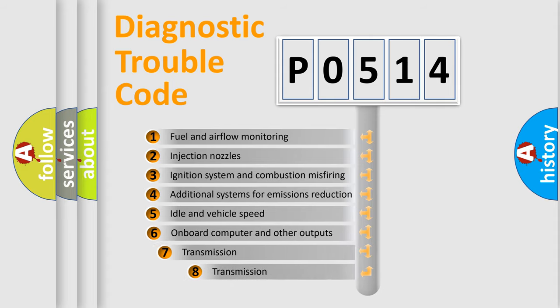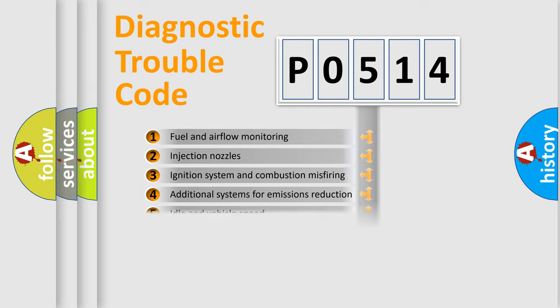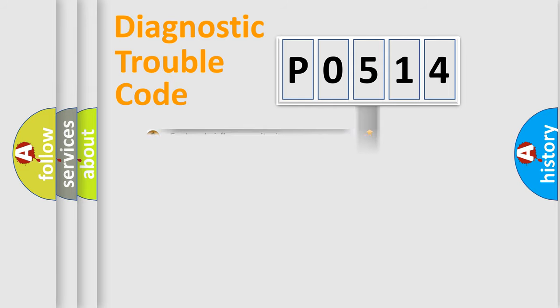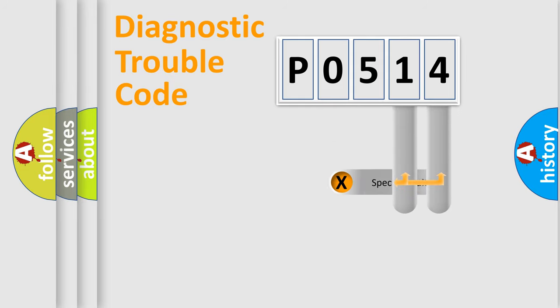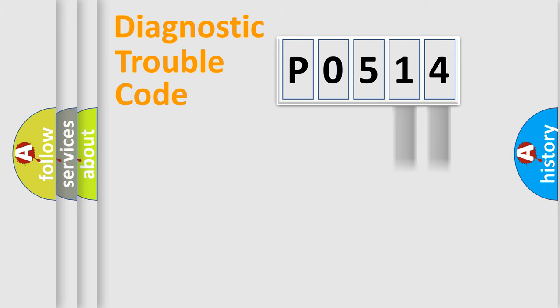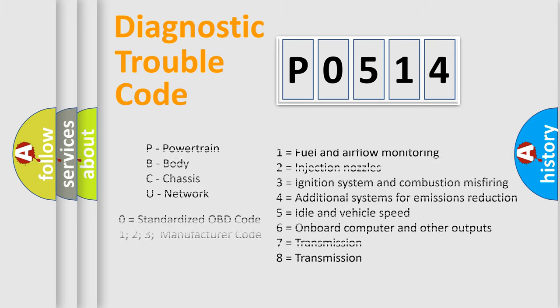The third character specifies a subset of errors. The distribution shown is valid only for the standardized DTC code. Only the last two characters define the specific fault of the group. Let's not forget that such a division is valid only if the second character code is expressed by the number zero.